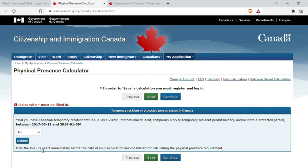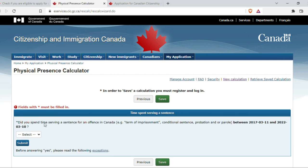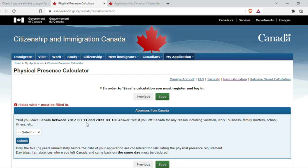Once I submit, only the five years immediately before the date of your application are considered for calculating the physical presence requirement. Continuing: did you spend time serving a sentence for an offense in Canada — that is, a term of imprisonment, conditional sentence, probation, and/or parole — between 11 March 2017 and 10 March 2022? That is the five-year window. My answer is no, so I submit and continue.